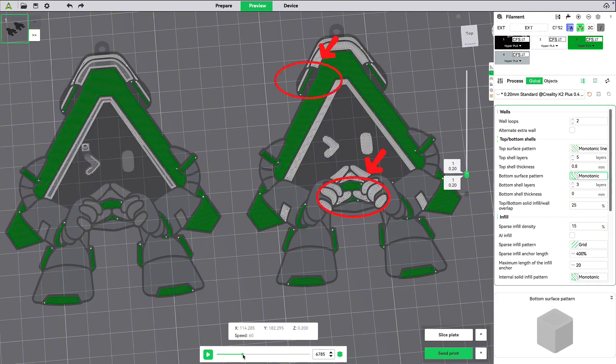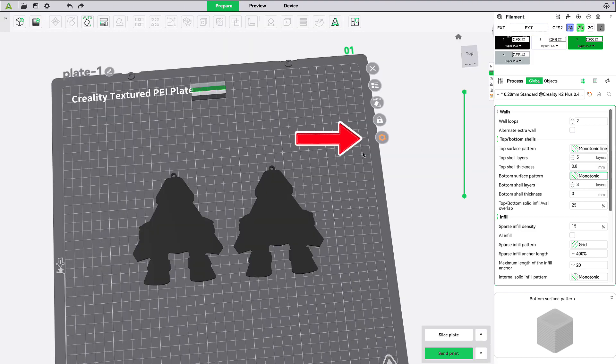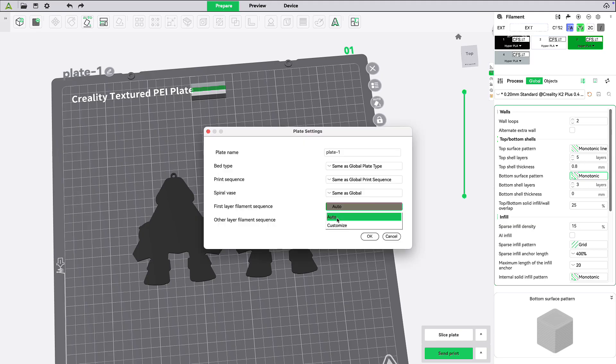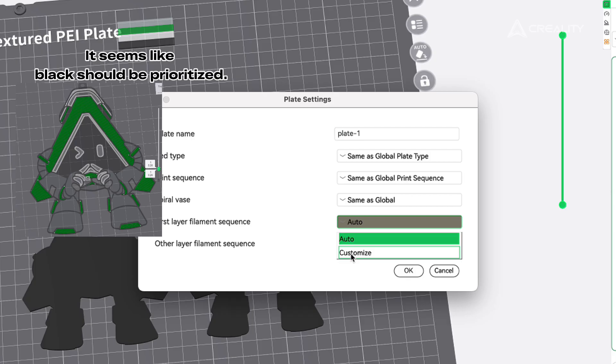When you notice the printer starts with separate colour blocks instead of outlining first, try adjusting the print sequence to make sure it outlines first. This helps improve precision and layer adhesion.